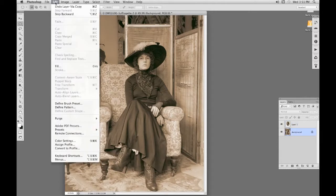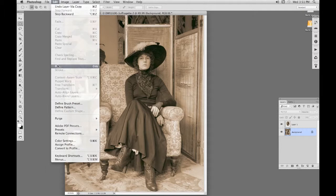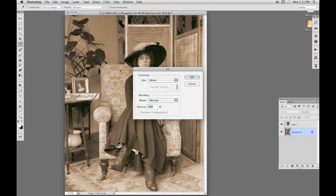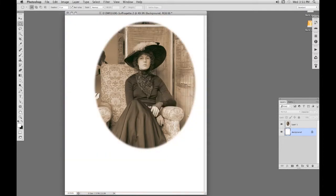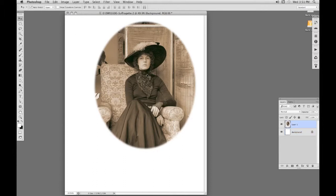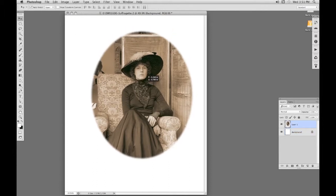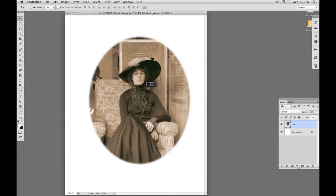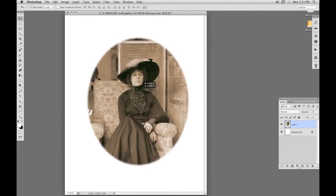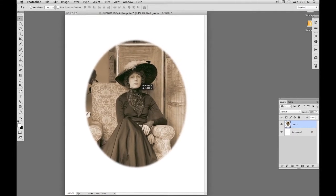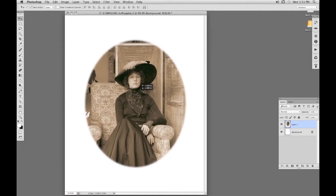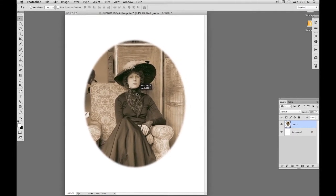I'm going to fill the background with white. With Edit, Fill, Contents, use white as selected there. Now with the move tool from the toolbox, I can move the image around until it's central. And there we are.